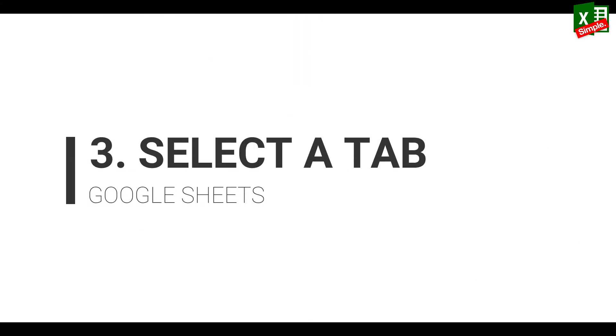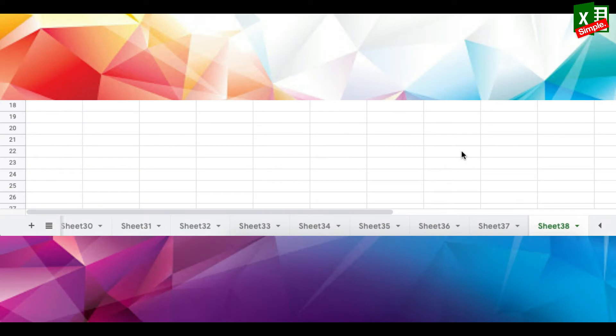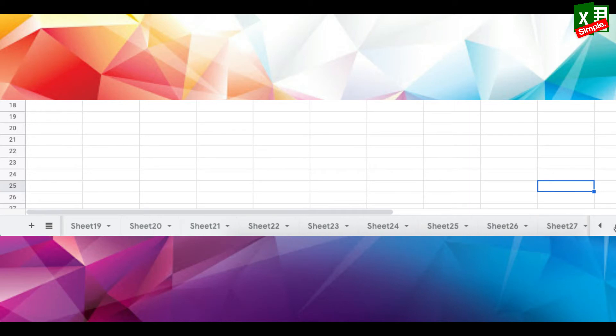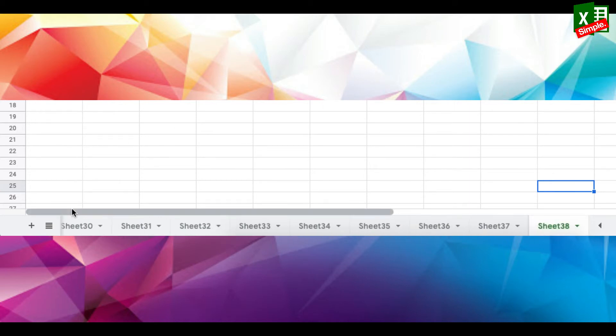When you have a large number of tabs in your sheet, it becomes very difficult to navigate between the tabs. You might be scrolling endlessly and searching for the desired tab. But there's an easier way to do this.